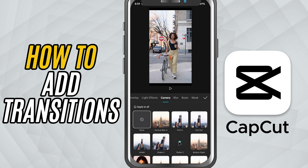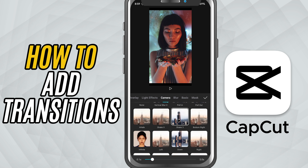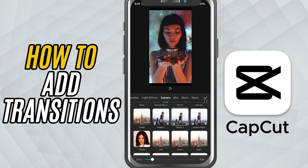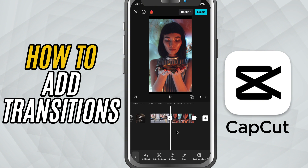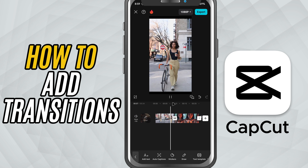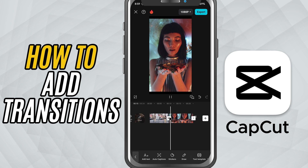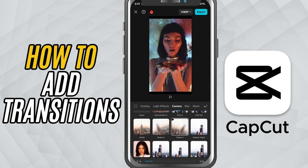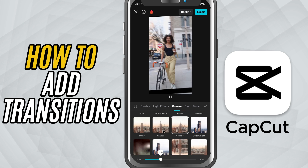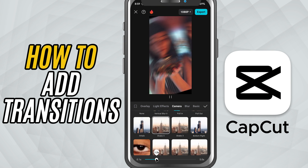Tap on a transition to preview it instantly between your clips. Once you find one you like, hit the check mark and it'll be applied. If you want to control the speed, just use the duration slider at the bottom to make the transition faster or slower. And if you change your mind, just tap on the transition again to switch it or remove it completely.